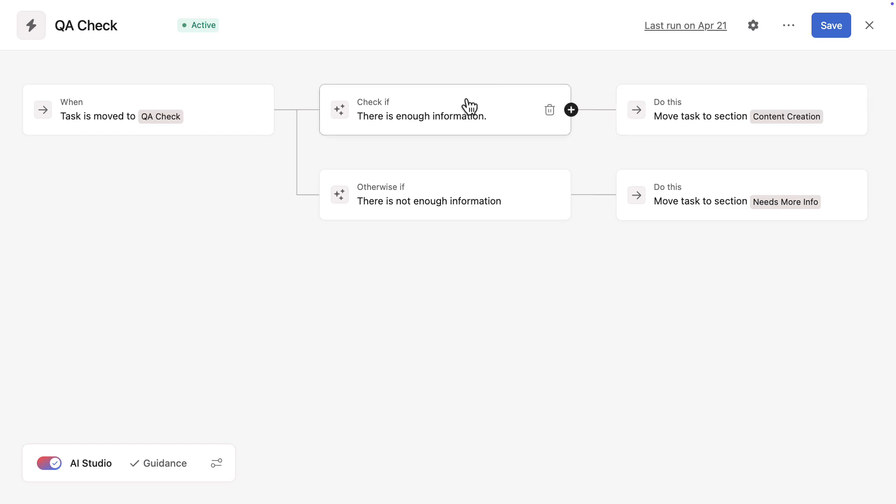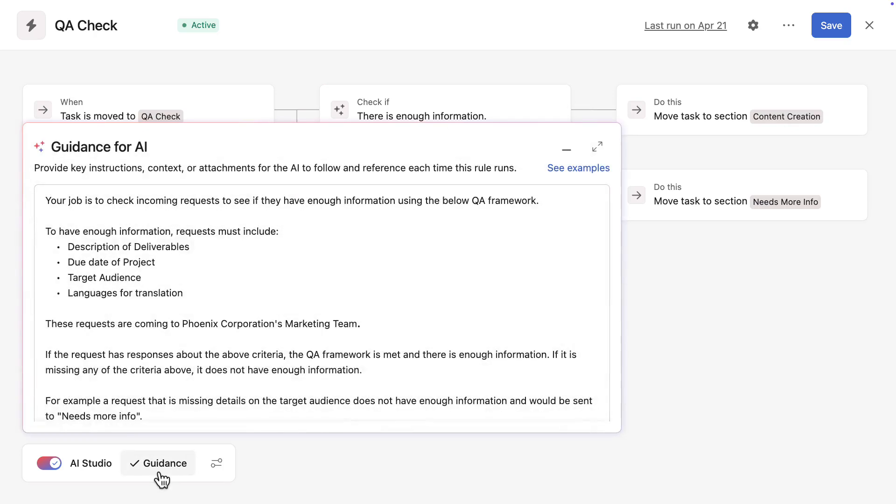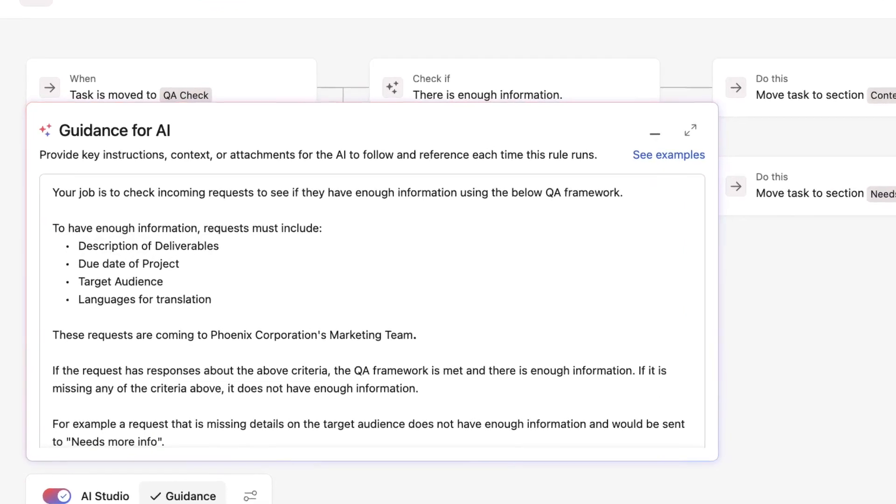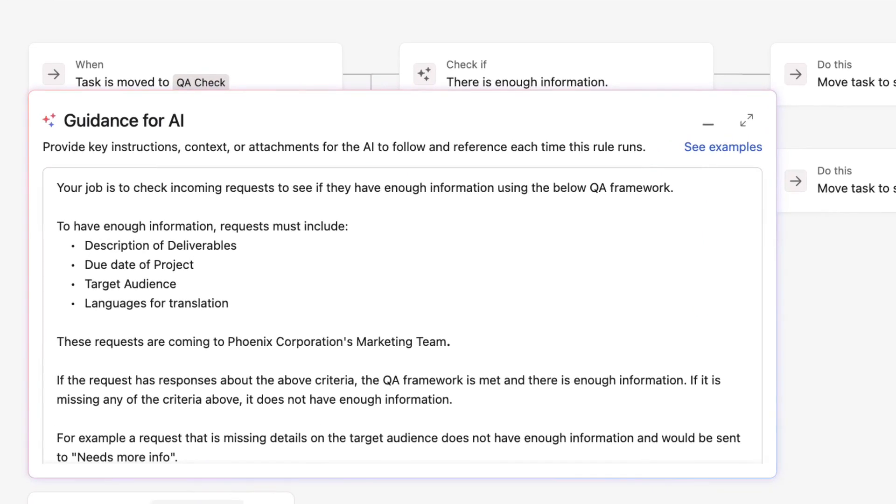Then, the creative production team gave instructions to Asana AI on how to assess requests for completeness. Notice this prompt is clear and concise, telling the AI agent its job and providing it with a framework to assess the requests.